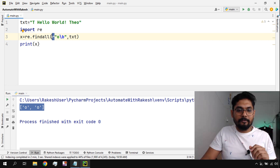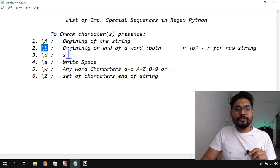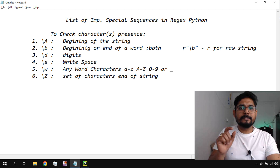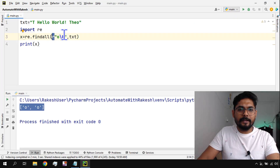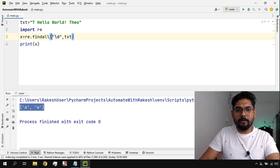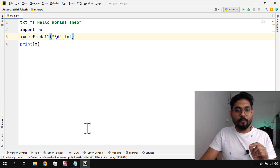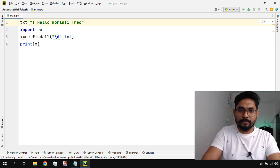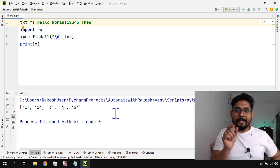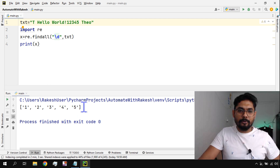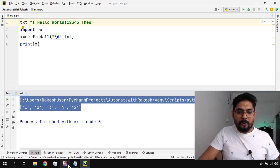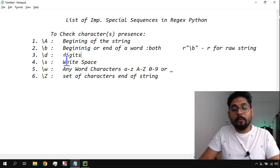Now, '\d' stands for digits. If the string contains any digits, '\d' will find them. You don't need the 'r' prefix for this — only '\b' requires it. Let me put some numbers: 1, 2, 3, 4, 5. Running '\d' pulls out each individual number: 1, 2, 3, 4, 5. So '\d' stands for digits — quite easy to remember.